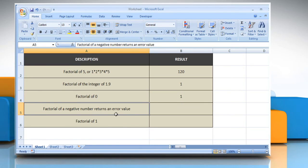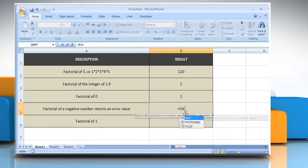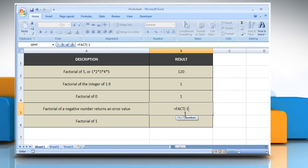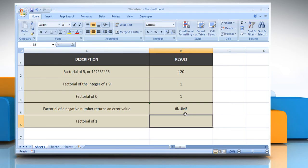In the fourth example, select the cell where you want to get the function's result. Type equals FACT(-1) as the non-negative number for which you want the factorial, close parentheses, and then press the Enter key. It will return the factorial of a negative number as an error value.